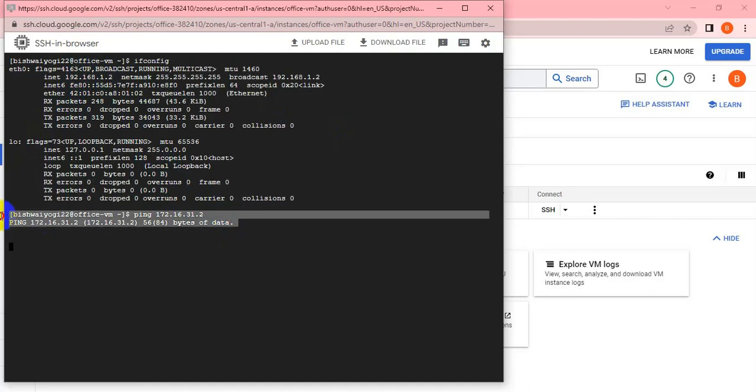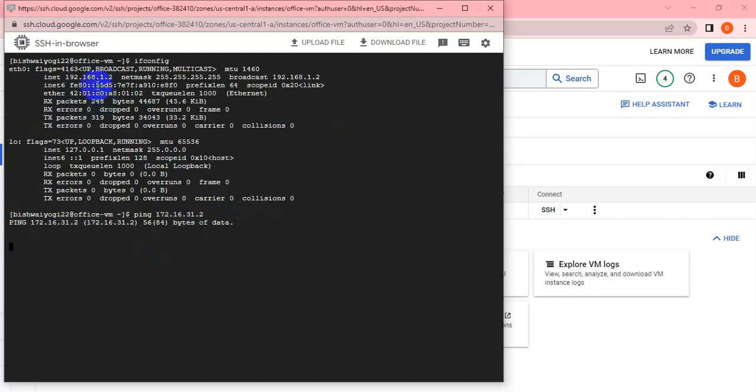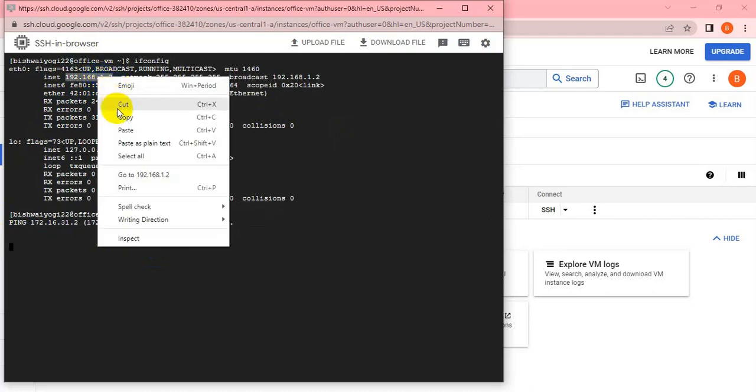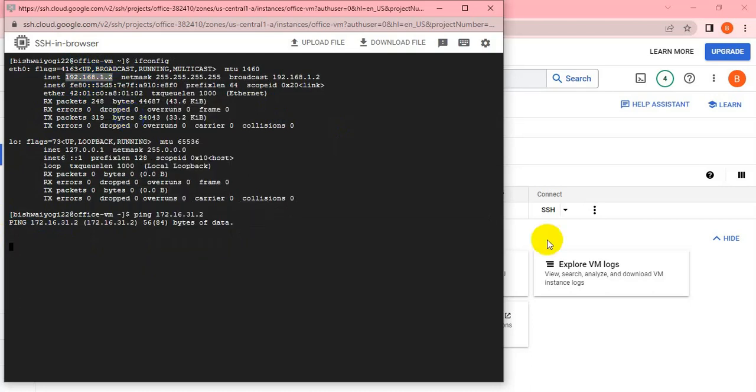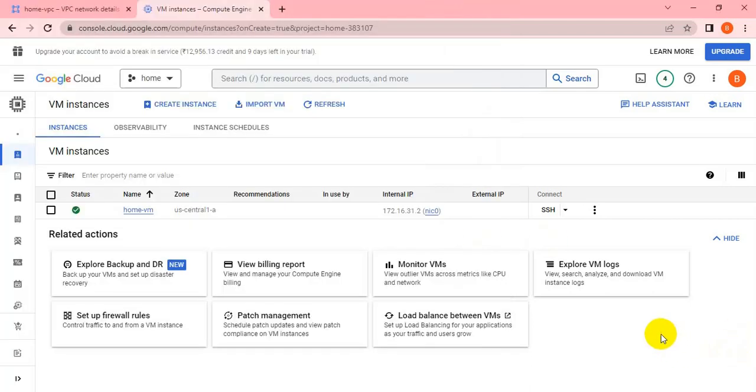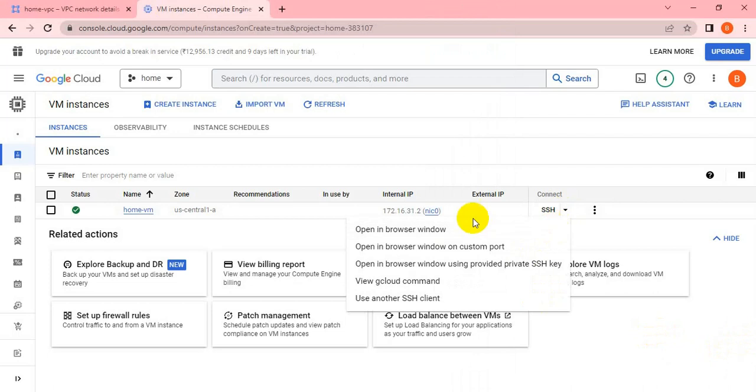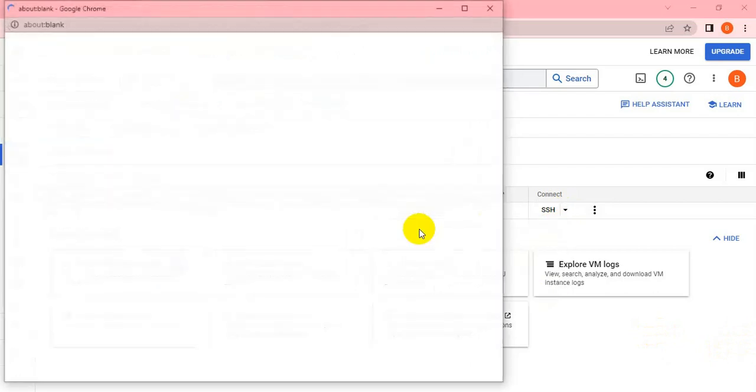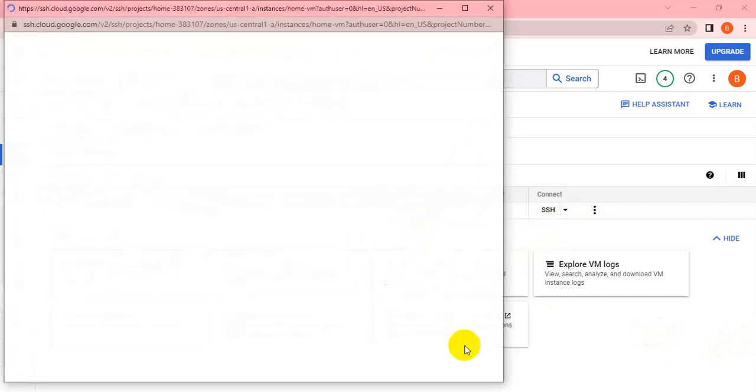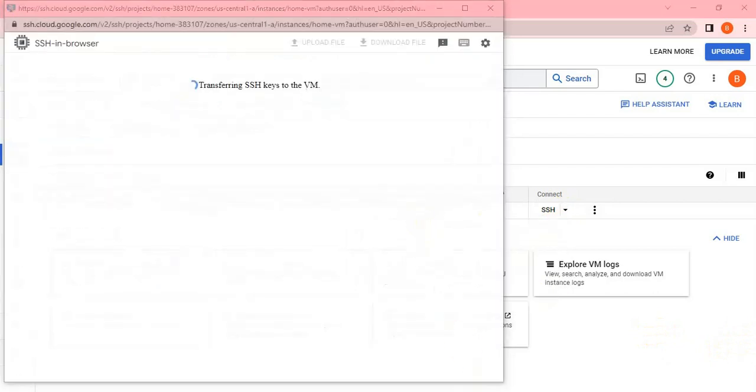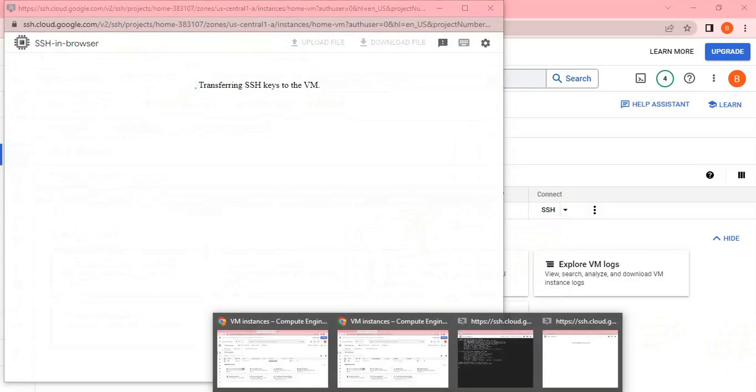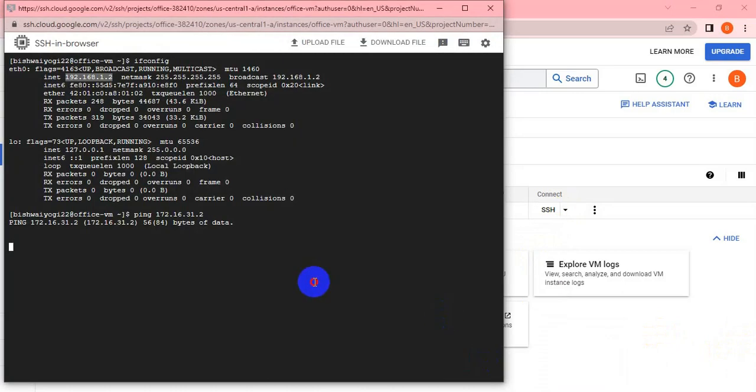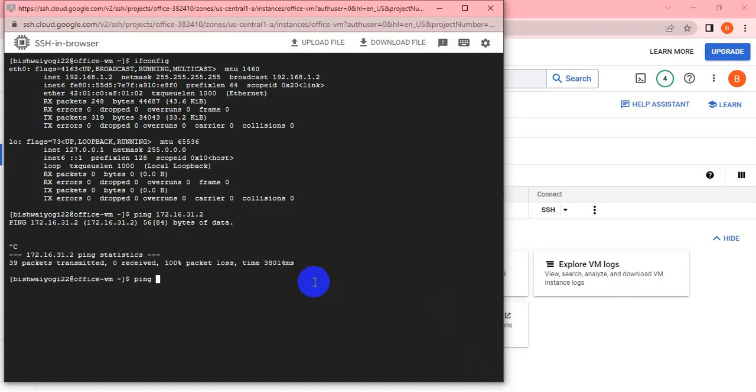Similarly, if I try to ping the office VM from the home VM, it should not be reachable because both are in different projects under different VPCs, so they should not communicate. I'm also checking the internet by trying to ping the Google address.